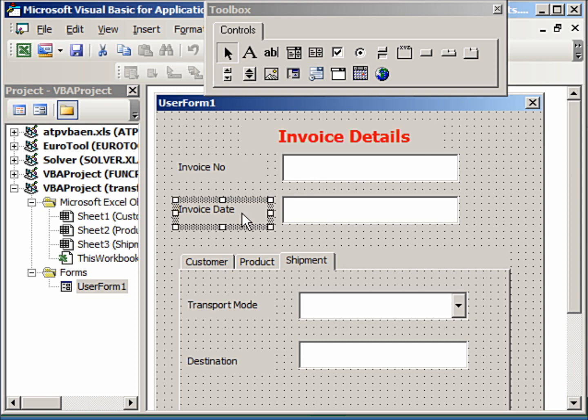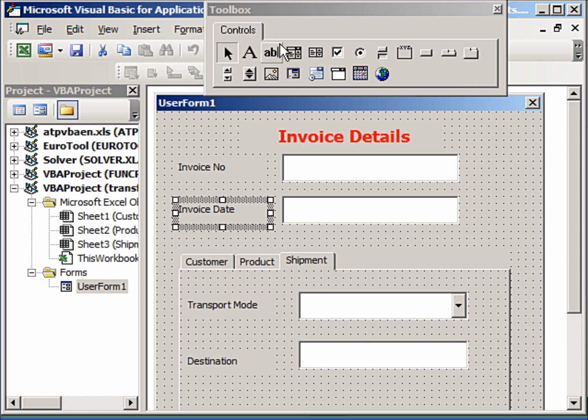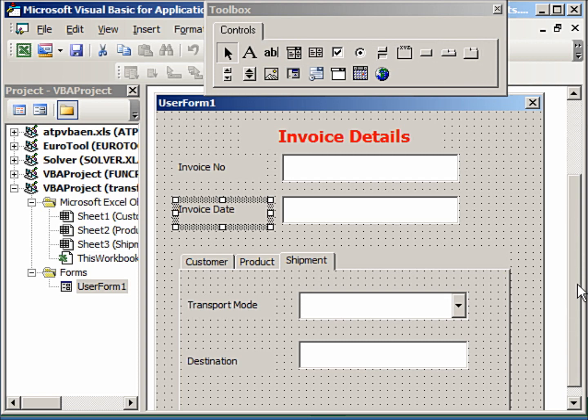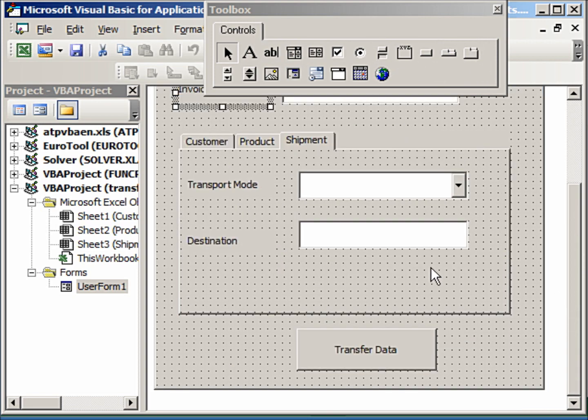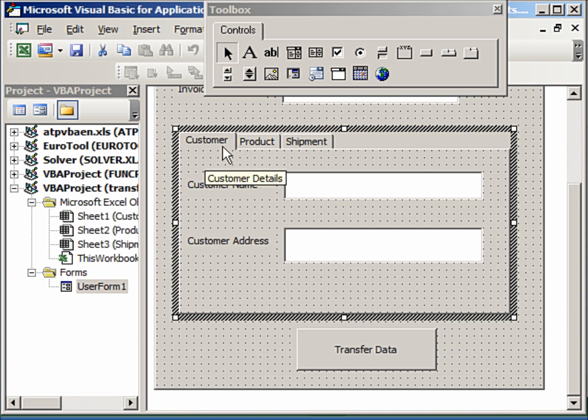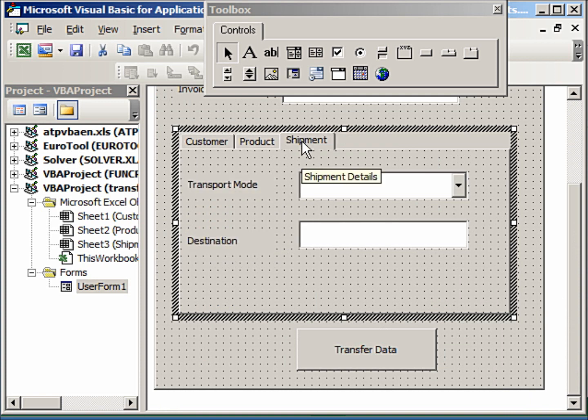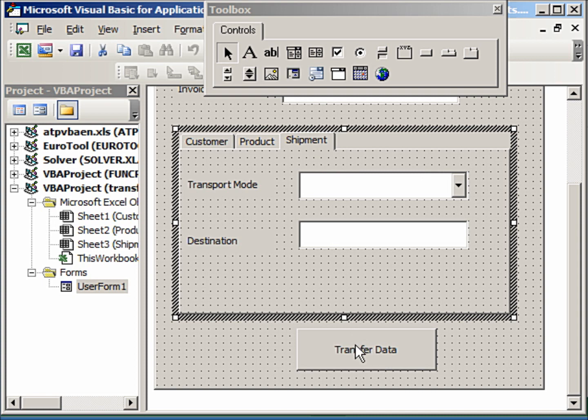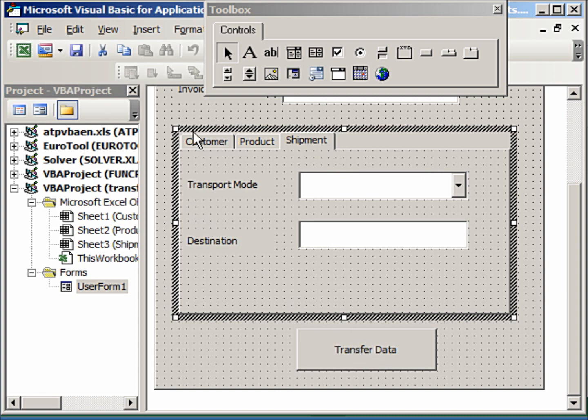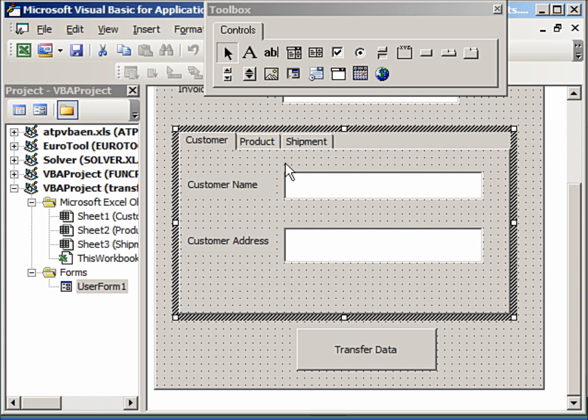Something like this with the invoice details as the header—this is a label. Then he has created the invoice number, invoice date, and using the multi-page item from the toolbox controls here, he has created the details for customer, product, and shipment.